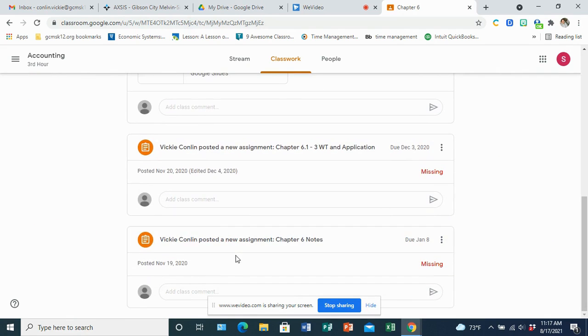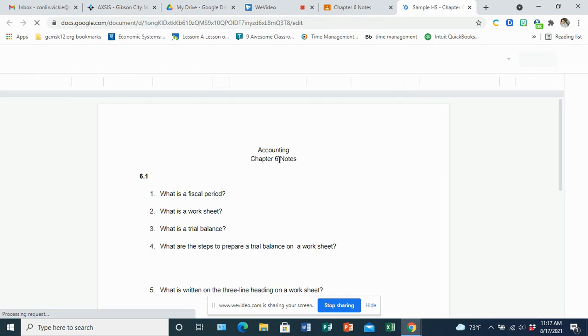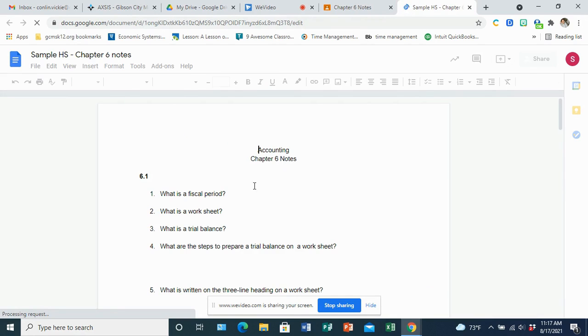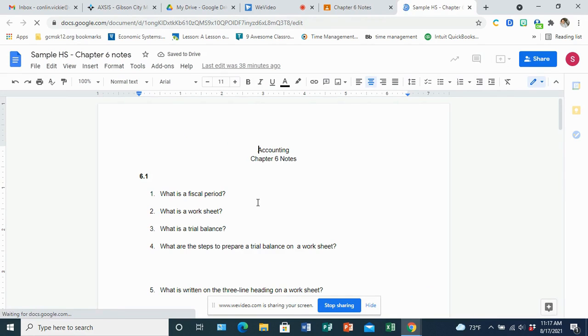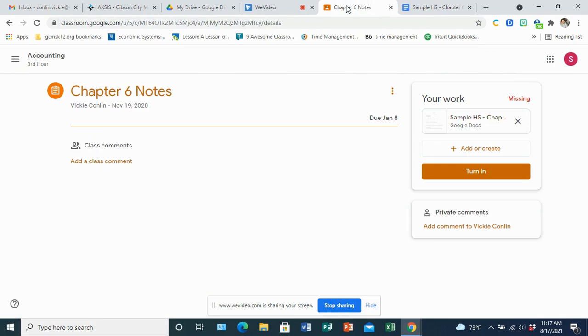If you want to complete an assignment, you just click on the assignment. Now some of the assignments will have its own document and you can complete that assignment right there on that document. Once you complete it, there will be a turn-in button that you can just turn it in right from there and it turns that in for you.